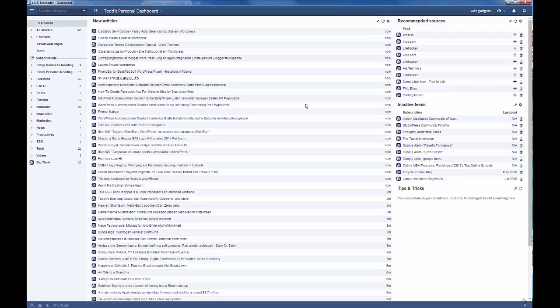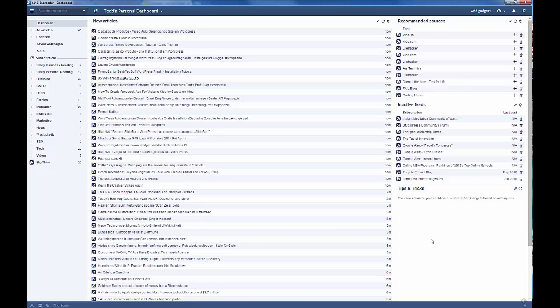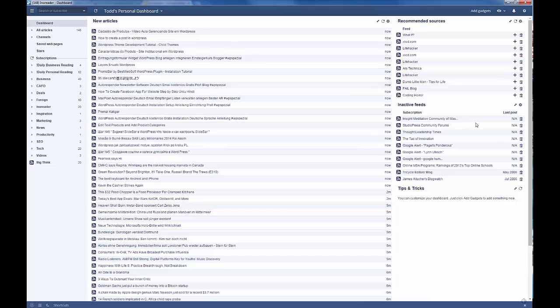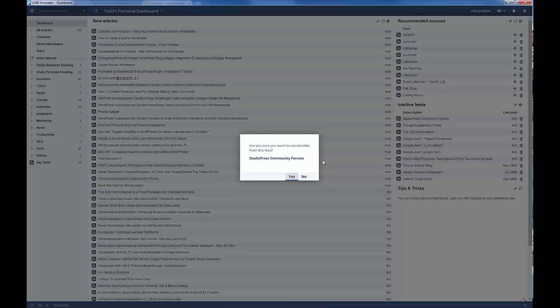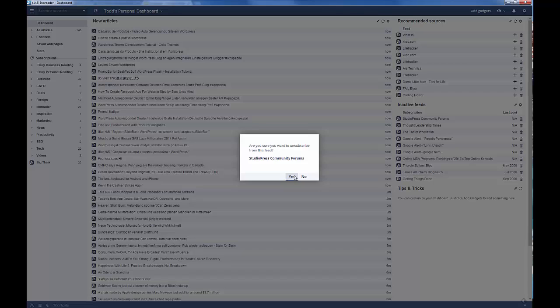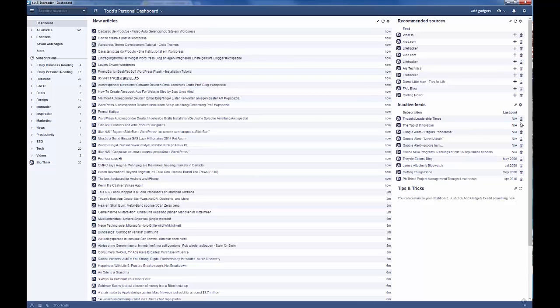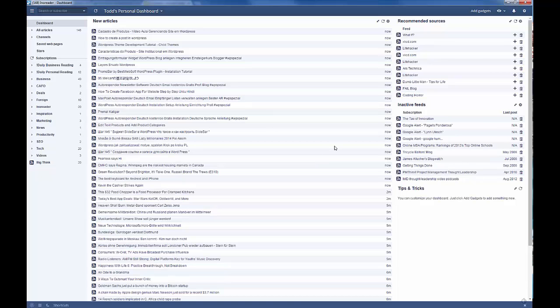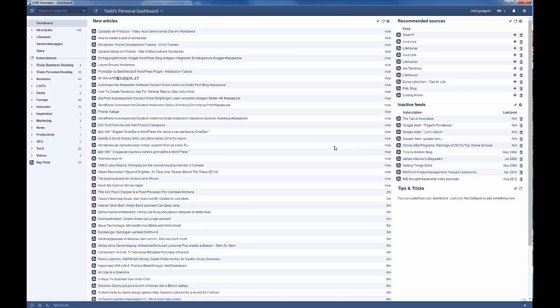Here's a stream of new articles that are coming in. These are recommended sources for me based on the kind of content that I like to consume. And here are a list of inactive feeds, feeds that I've subscribed to that are no longer working or no longer producing content. So, I can go in there and say, okay, well, I'll get rid of that one, get rid of that one, and so forth. And in this way, I can always be pruning my lineup of feeds.